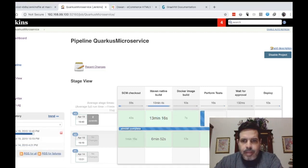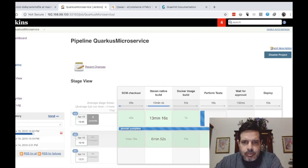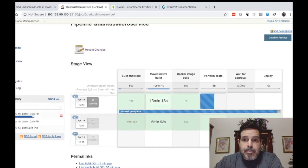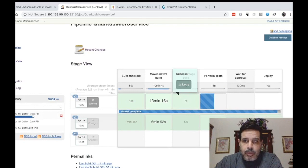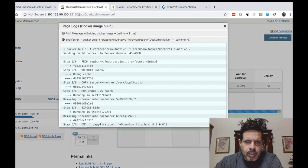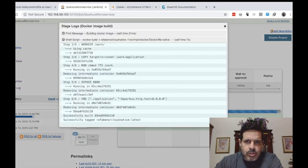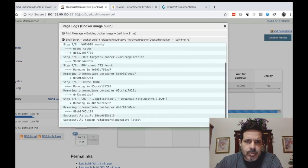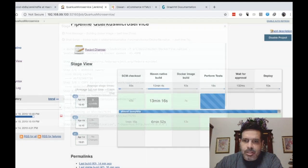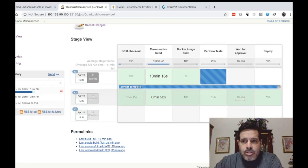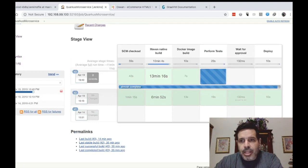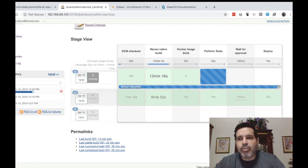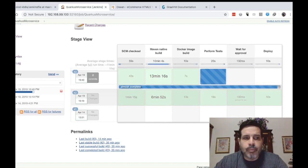So now that it continued, it finished the Maven build, the Docker image has been built. We can see the logs here, that it used the Docker file instructions. It is performing the tests. And once that the test is done, then it will wait for approval. So now let's wait for the approval.